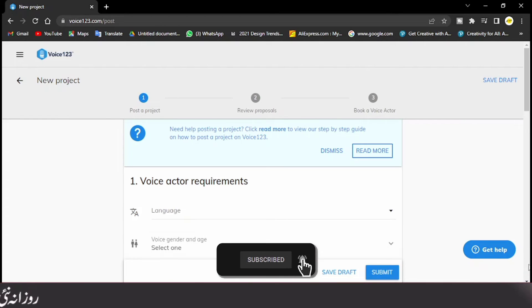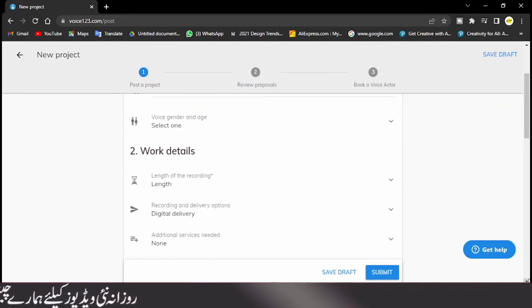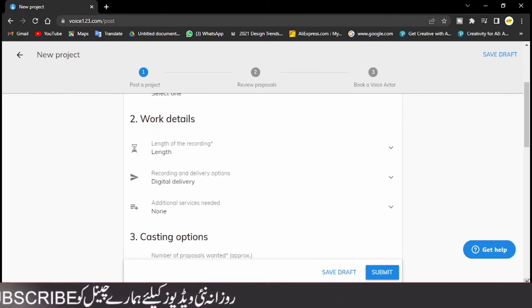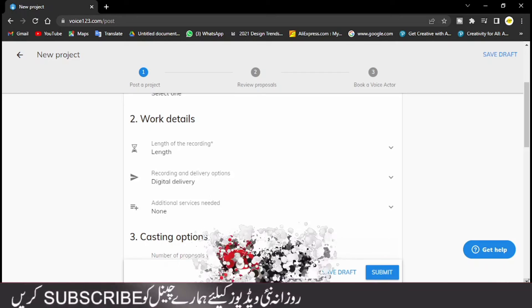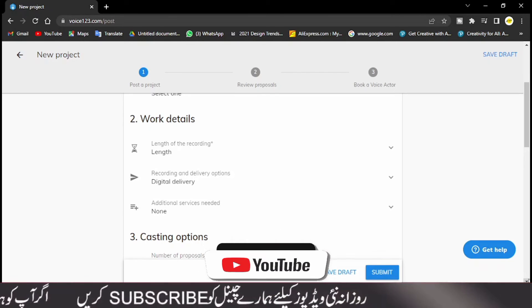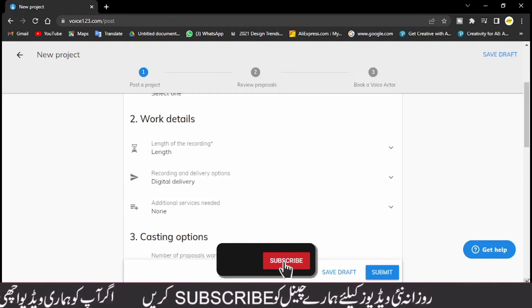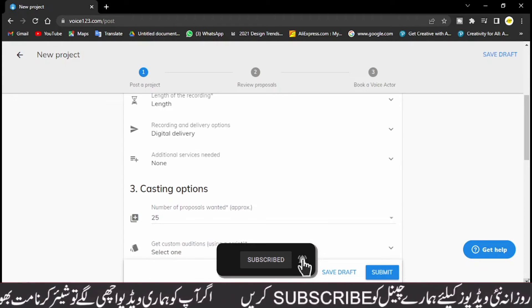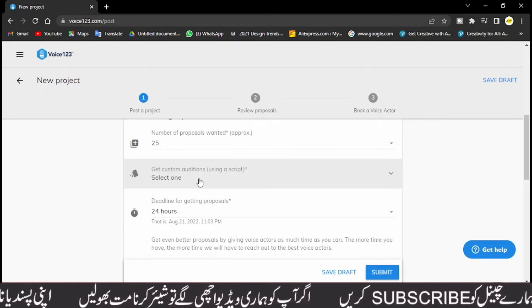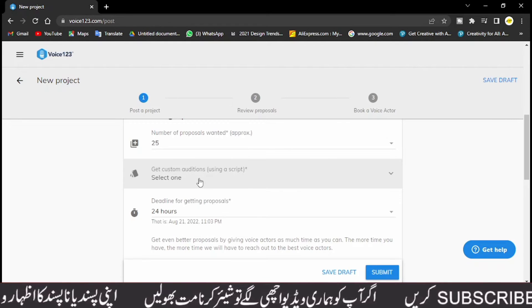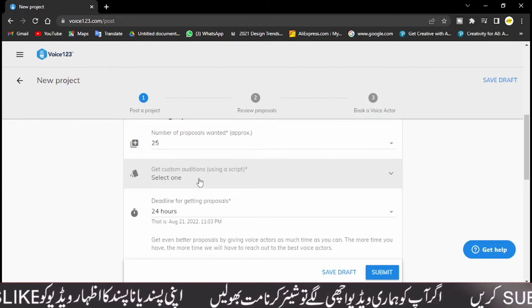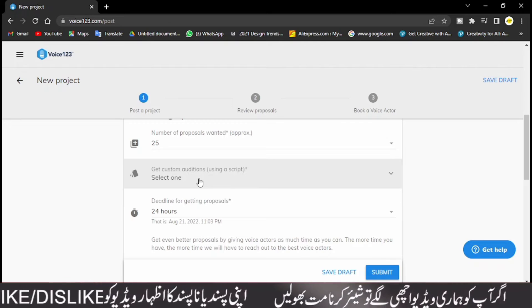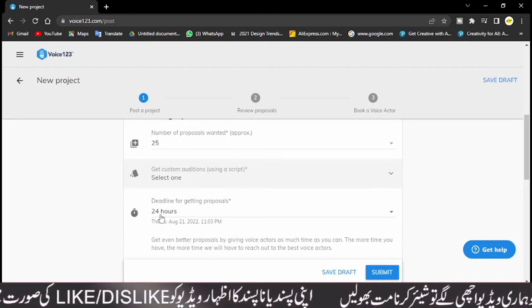Here you can add and click on. Then the length of the audio file is the length of the audio file and the digital delivery will be available. Additional services needed. Get custom additions using a script. If you have a script here, then you can add it here and set the deadline.